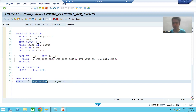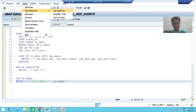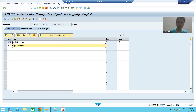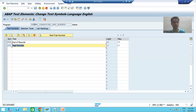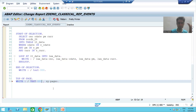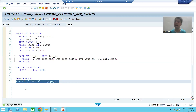Best practice: we should never hard-code things. We should always use text symbols. So I will go to text element text symbols and create 001 for page number. Rather than writing 'page number' directly, I will write text symbol 001 using X-001. So we have displayed the first information — page number — with the help of Top of Page.